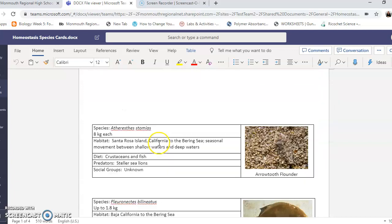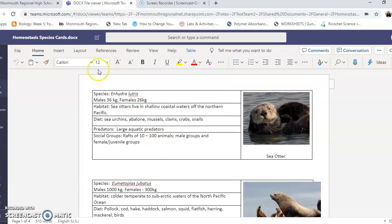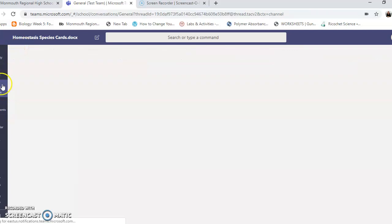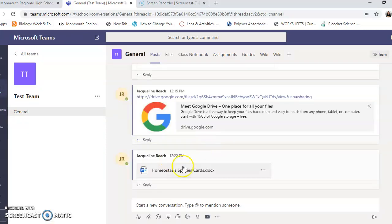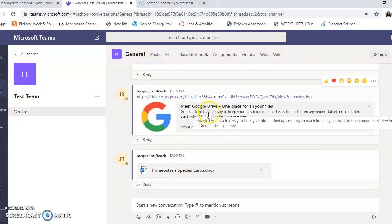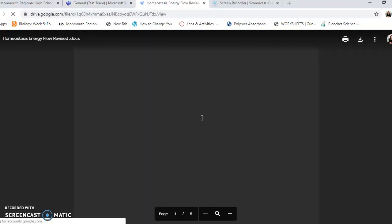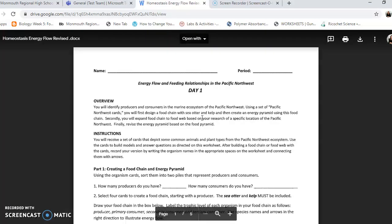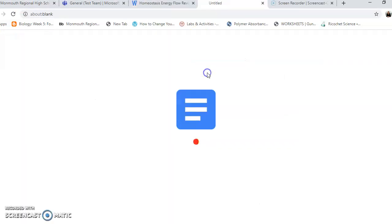So to make the food web, you're going to go back out to the page and click on this link here, this Google Drive link, and it's going to open up in Google Drive. So you're going to open with Google Docs.